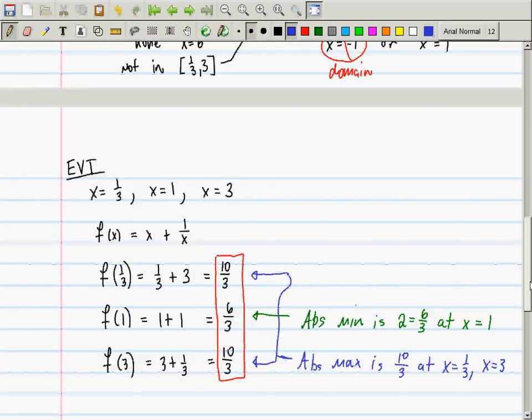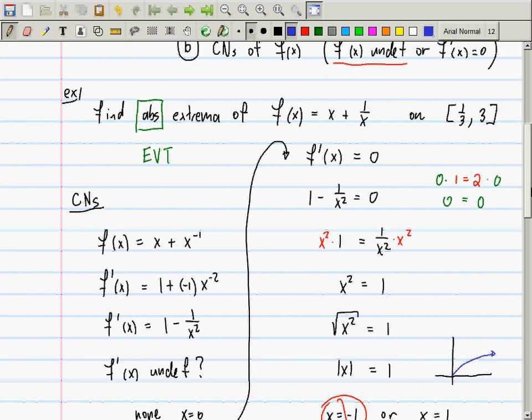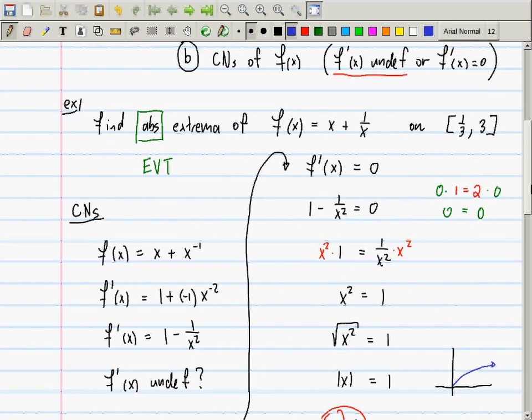In this whole argument we never even considered what the function looked like. Without even looking at it, we went through this linguistic argument — no pictures of any kind — and we're still able to say the absolute maximum occurs here and here, and the absolute minimum occurs here.